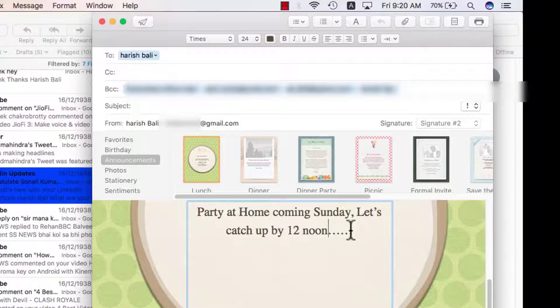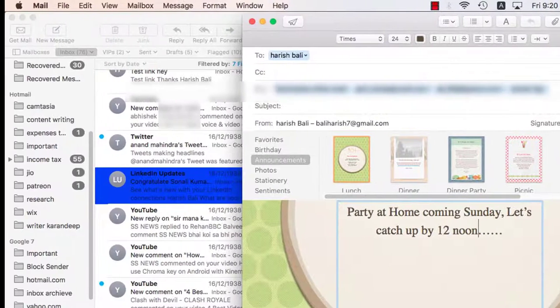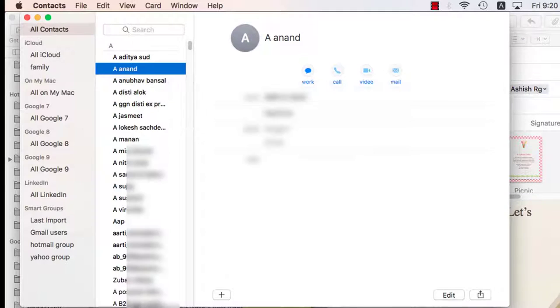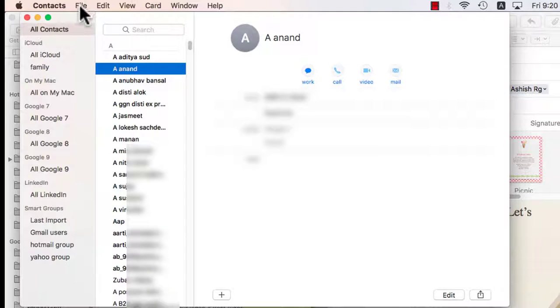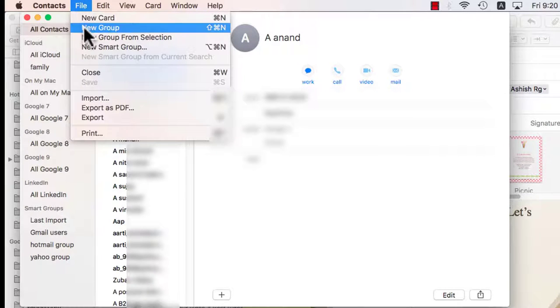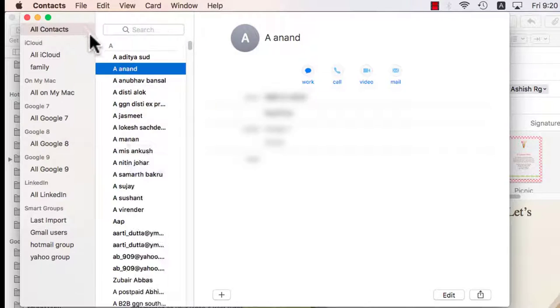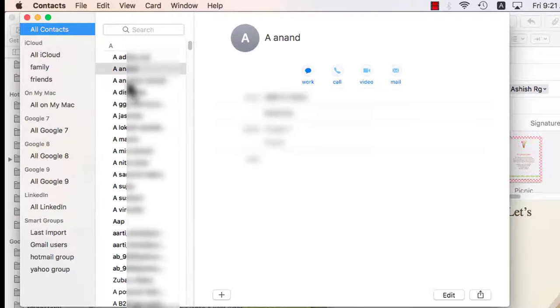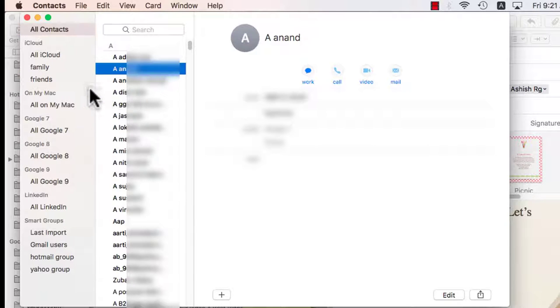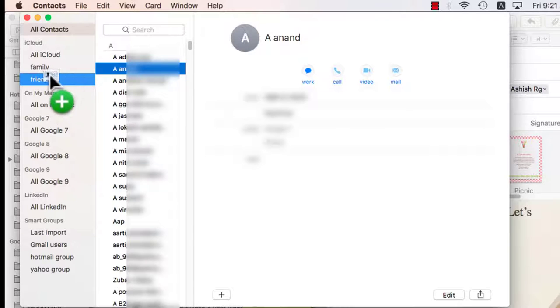Now the way to do it is open contacts. Go to file from the menu, create a new group. Let's name this friends. Go to all contacts. Individually copy and drag the friends I wish to put under friends one by one.